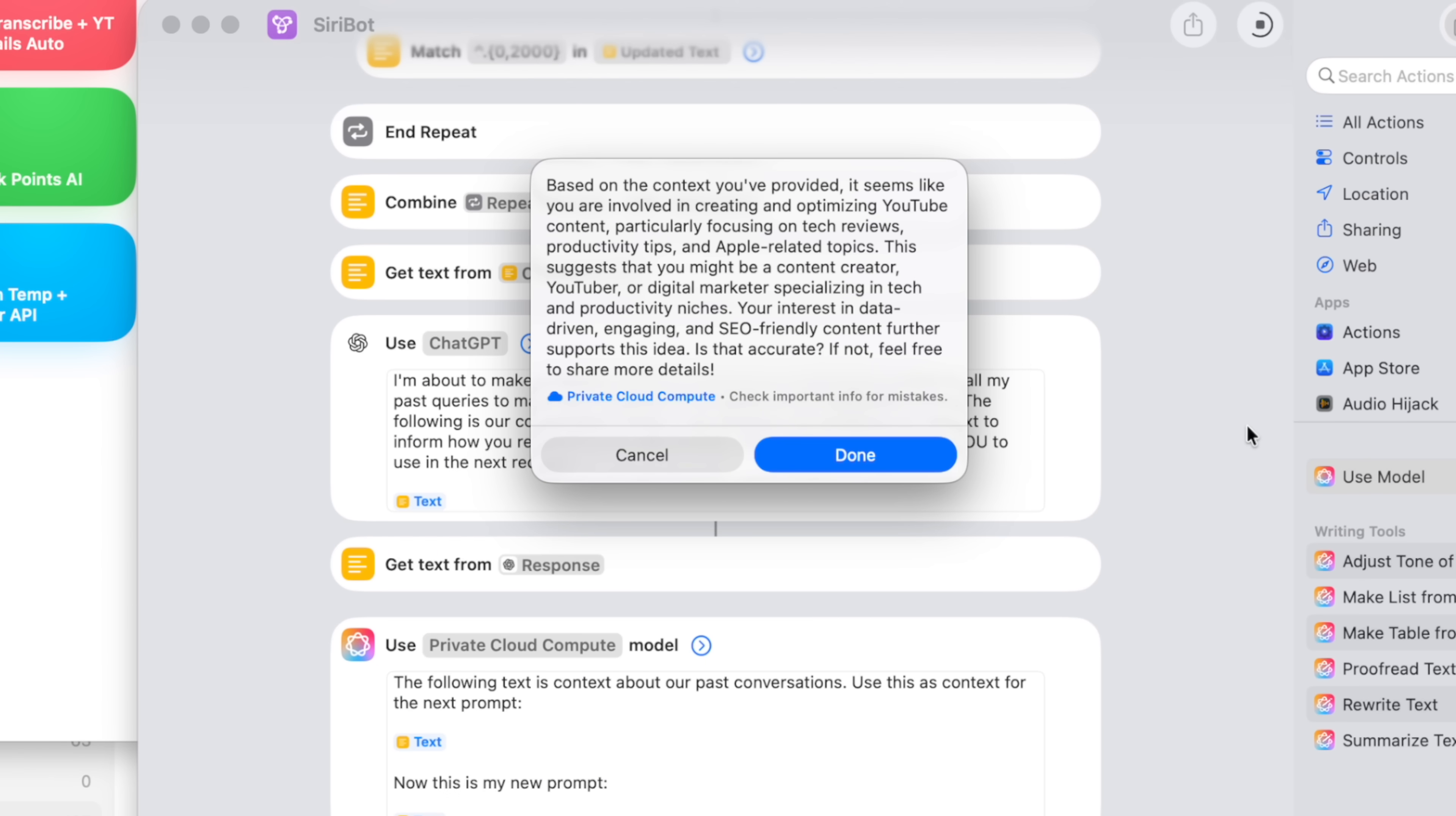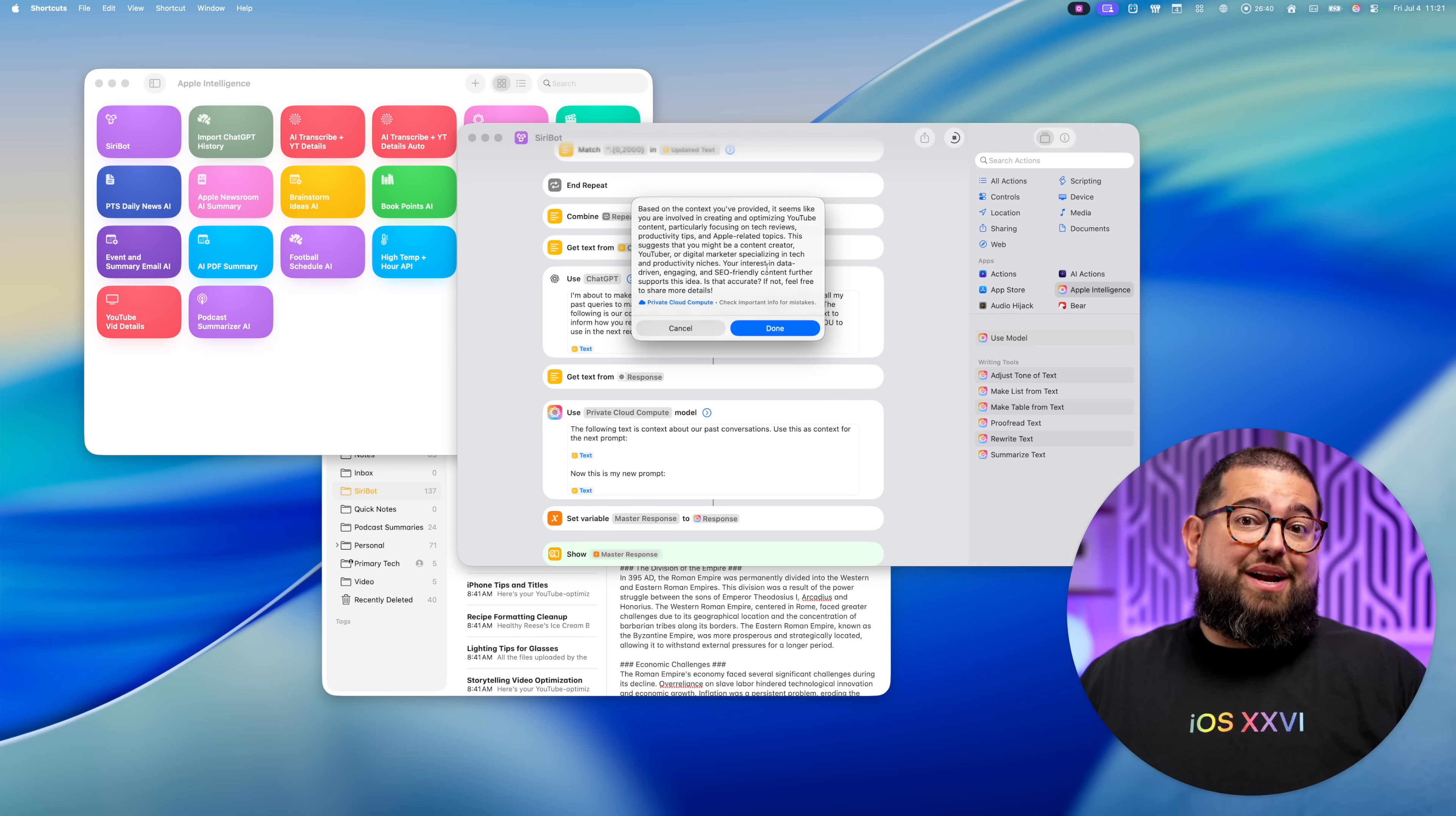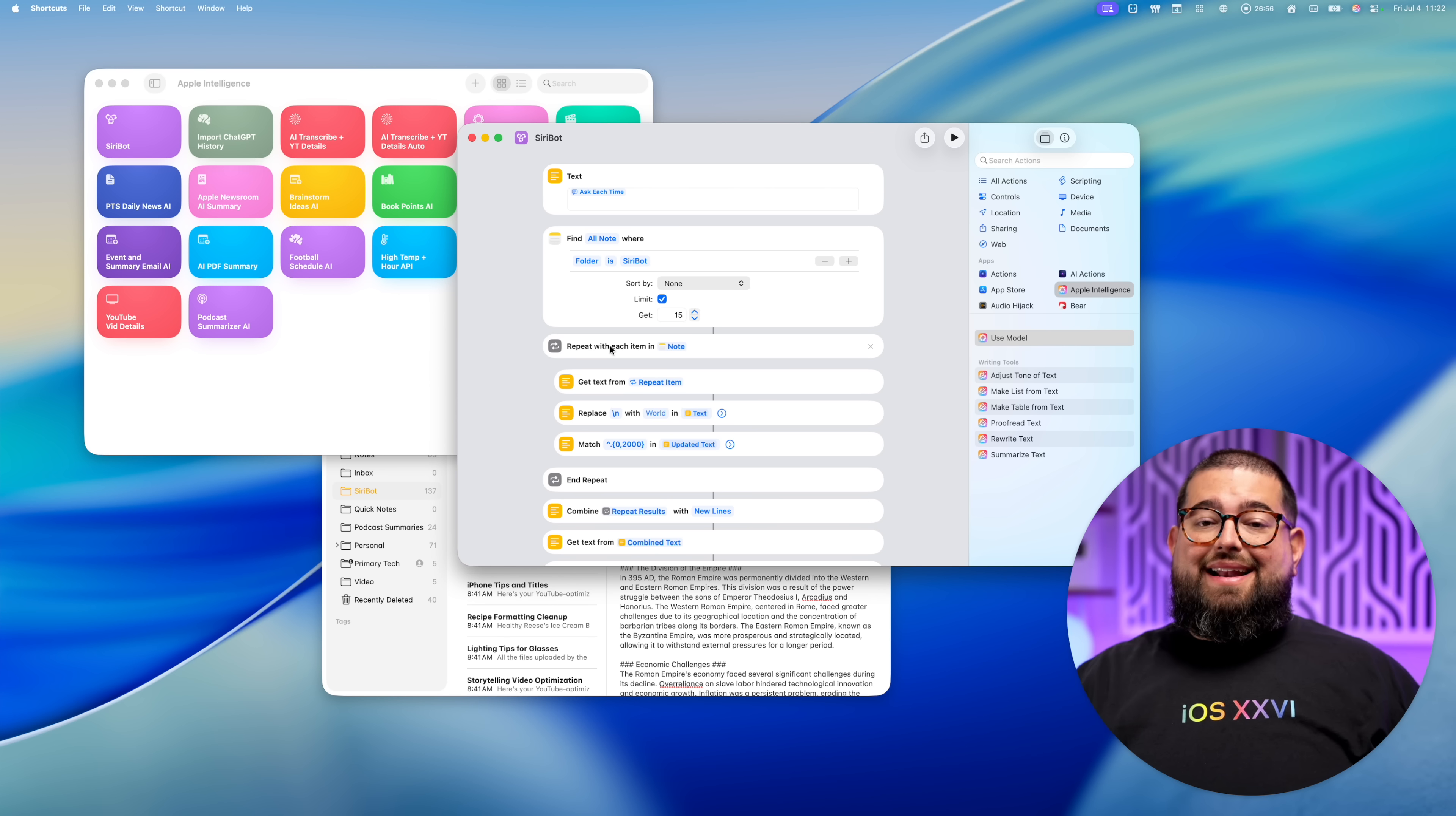Based on the context you've provided, it seems like you're creating and optimizing YouTube content, particularly focusing on tech reviews, productivity tips, Apple related topics. So because of that conversation history, it has context, it knows what I typically ask and what I do.